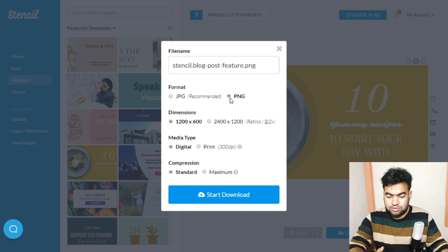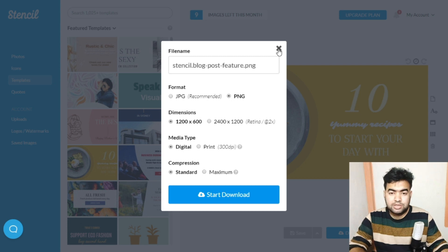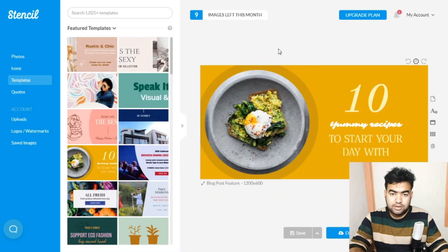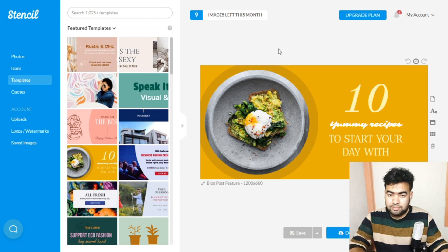You can download in JPG or PNG — any format you want. But there is a limitation of 10 downloads per month. This is the downside of Stencil, because in Canva there is no such limitation on downloads.